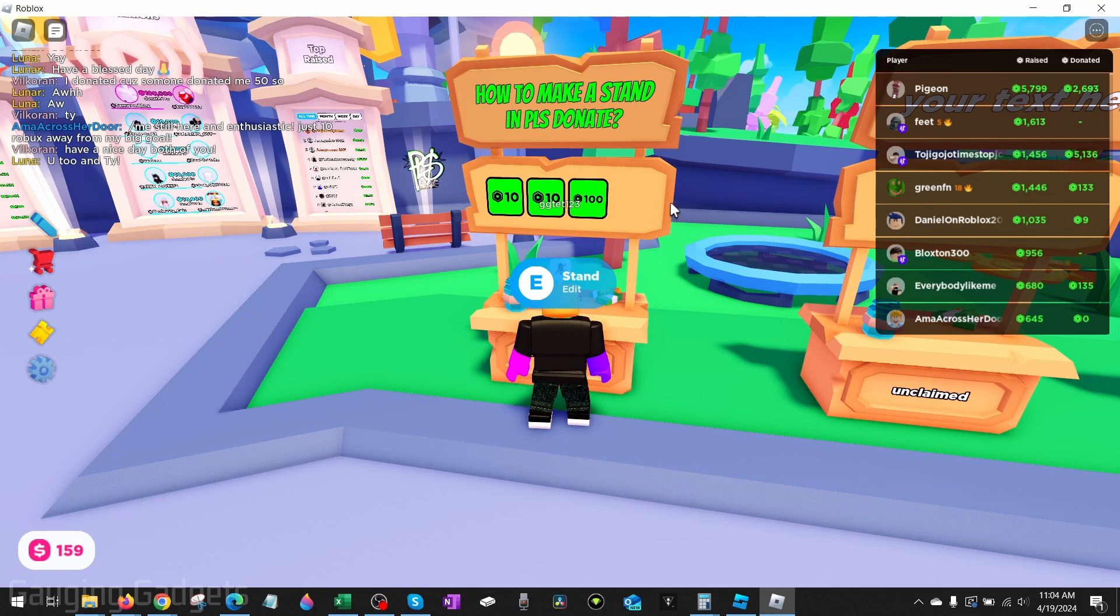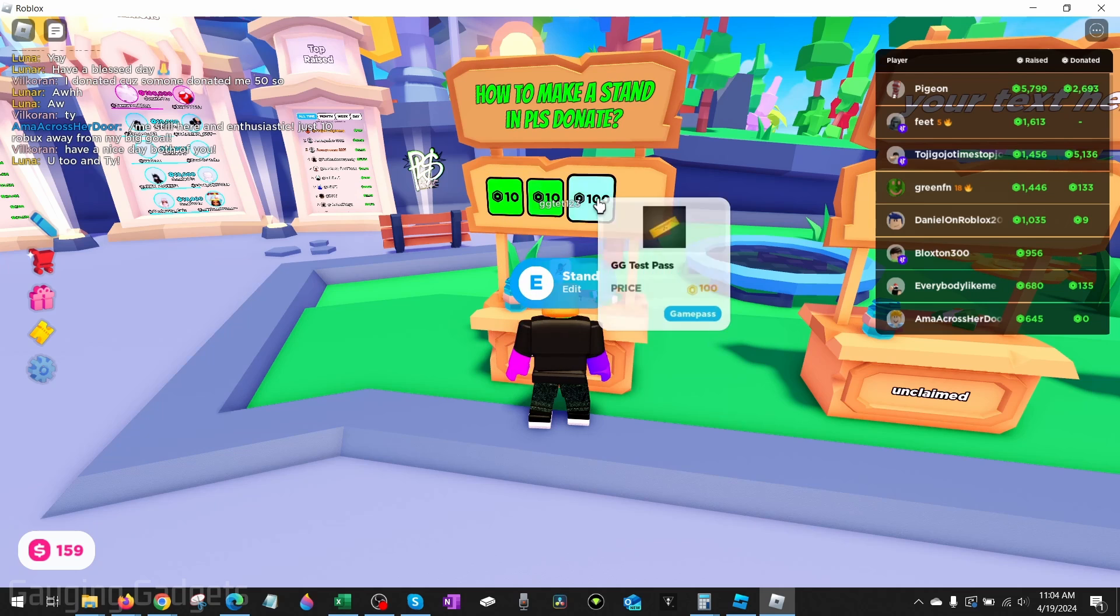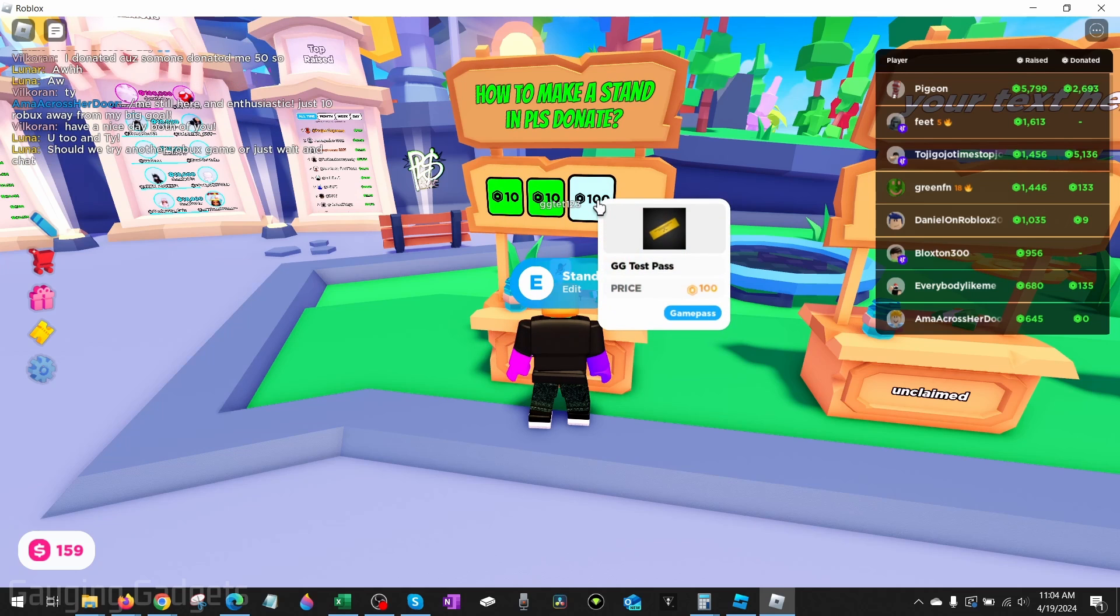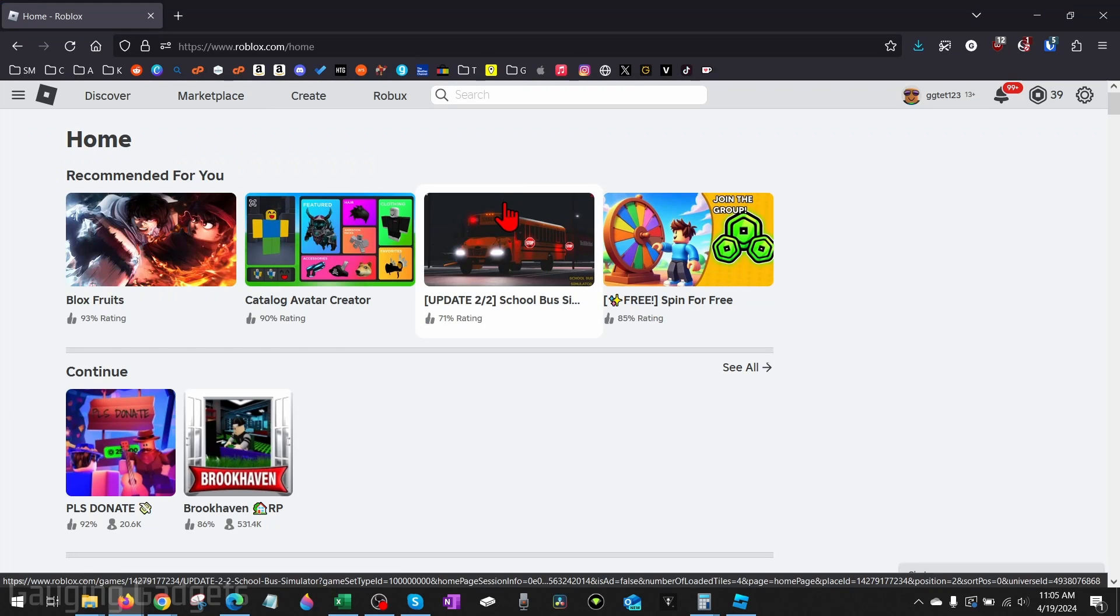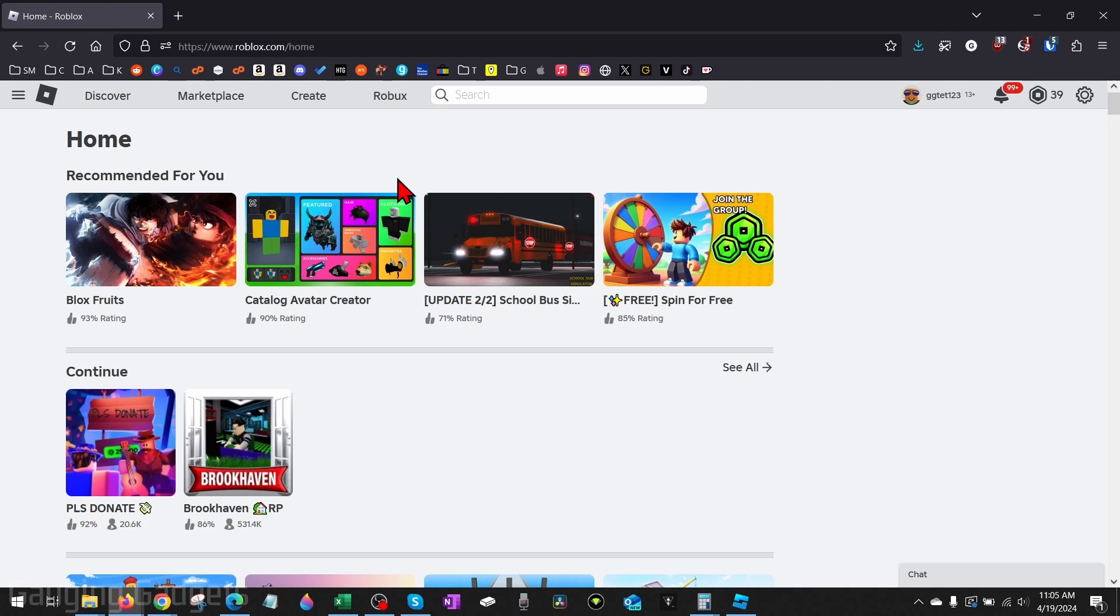In order to create a stand in Please Donate, we need to first have something that we can put on our stand to accept donations. To do that we're going to be creating a game pass which is free to create. So to get started, the first thing we need to do is open up our browser and navigate to roblox.com and then log into our account.